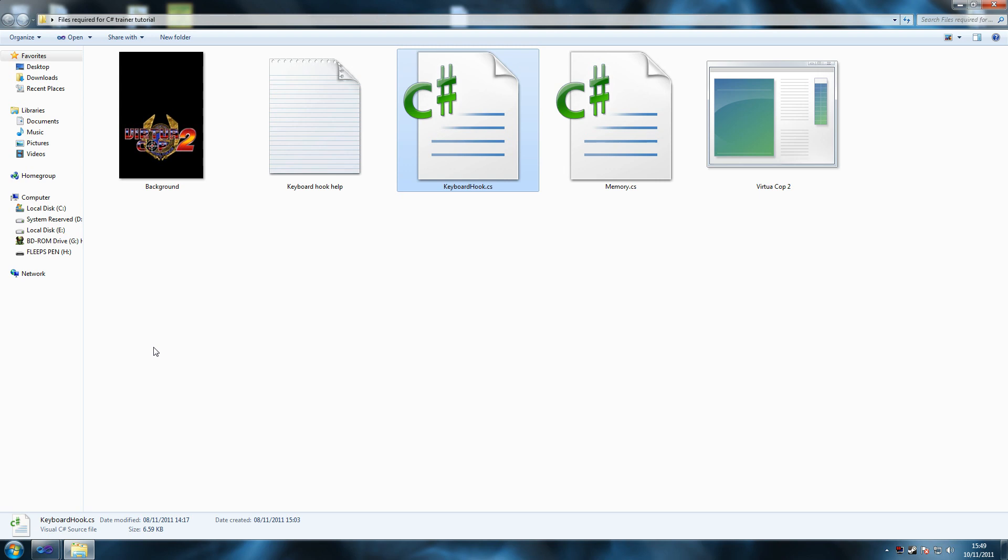We're also going to use memory class. This class handles writing to pointers and reading from them. You'll see how it works as we go along.